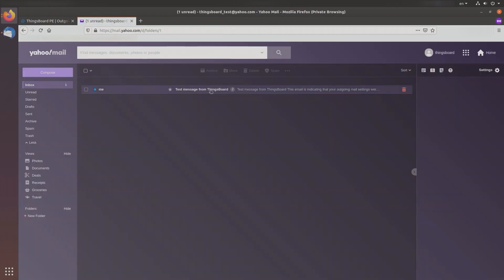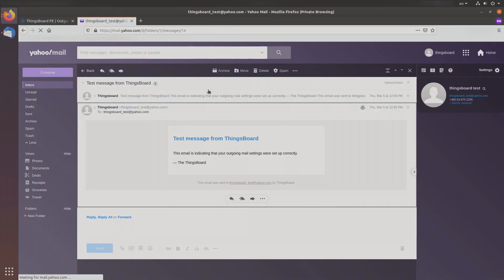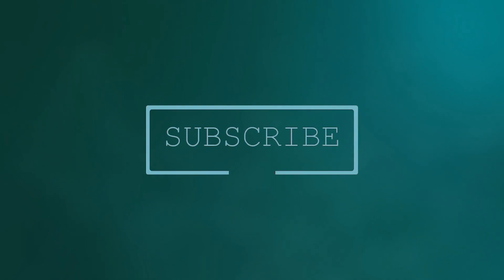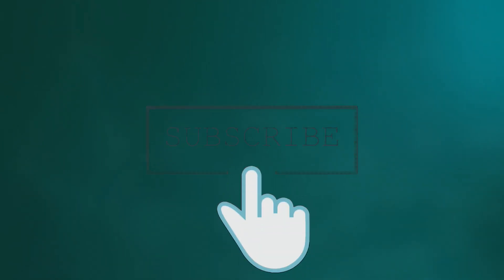Done! Now you know how to connect your mail server to ThingsBoard. Thank you for watching, stay tuned.